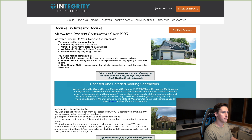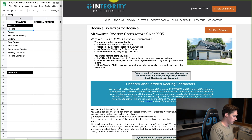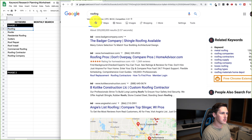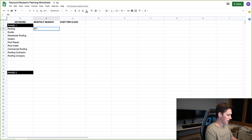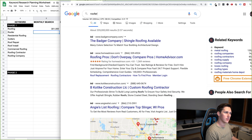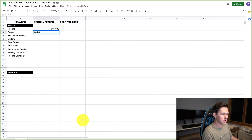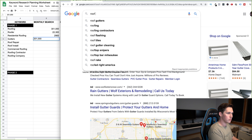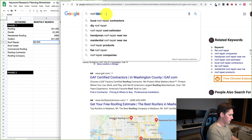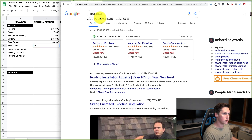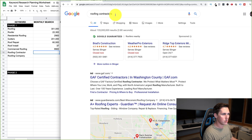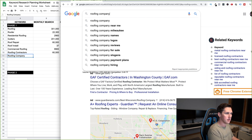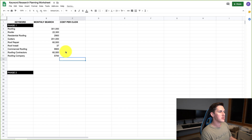Now I'm going to open up Google alongside my worksheet to plug these in. I have my Keywords Everywhere Chrome plugin installed, which will show me the monthly search volume. Typing in 'roofing': 301,000 — we're looking for patterns here, finding which are bigger than others. Roofer: 22,300. Residential roofing: 2,900 — not very big, surprisingly. Gutters: 201,000. Roof repair: 60,500. Roof install: only 37. Commercial roofing: 9,900. Roofing contractors: 60,500. Roofing company: 5,700.